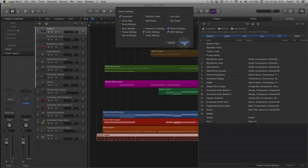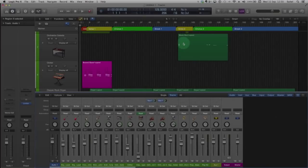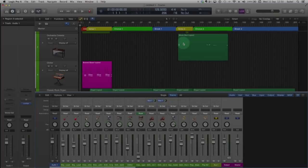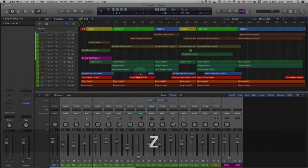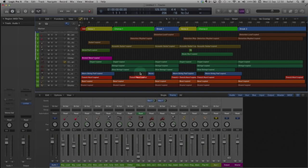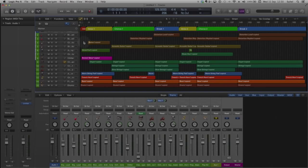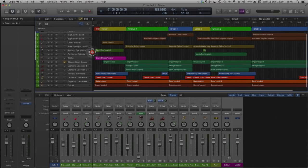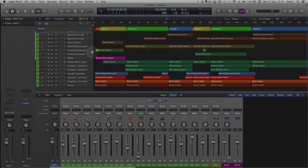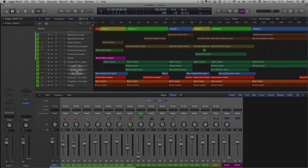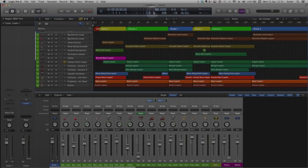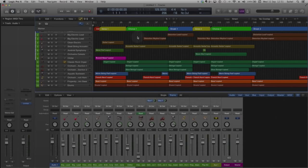Now I will inspect the project to ensure all regions that I need have been added to the tracks area and to the channel strips. The regions are all there. Sends have been added to tracks 9 and 10. The automation is there for track 8. My markers are on the marker track and the tempo information has been updated to reflect the imported project.